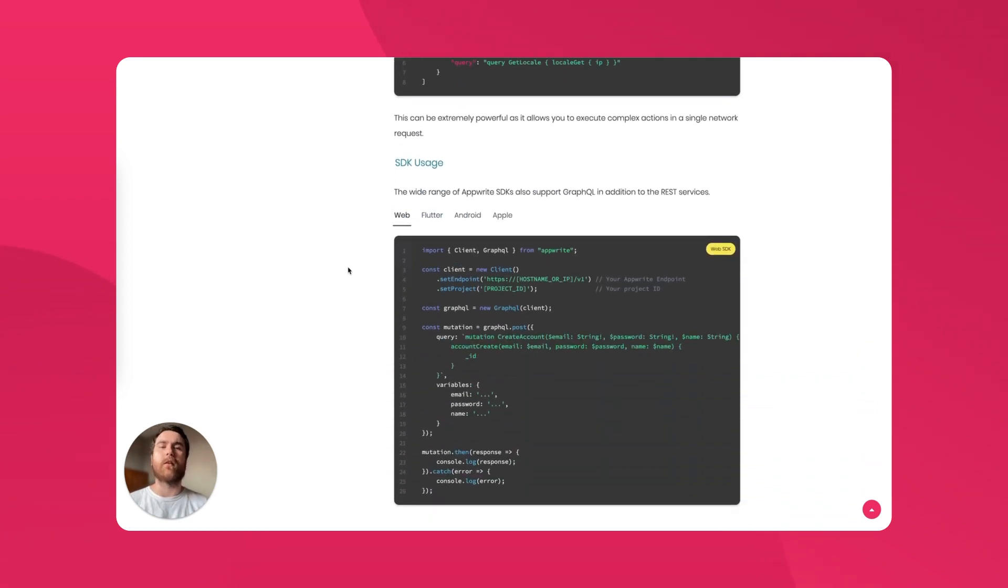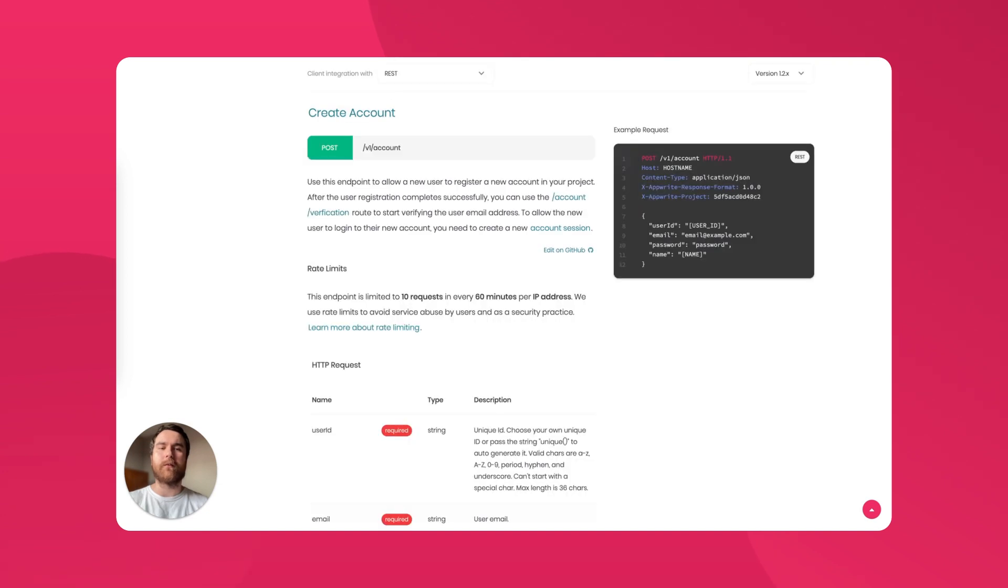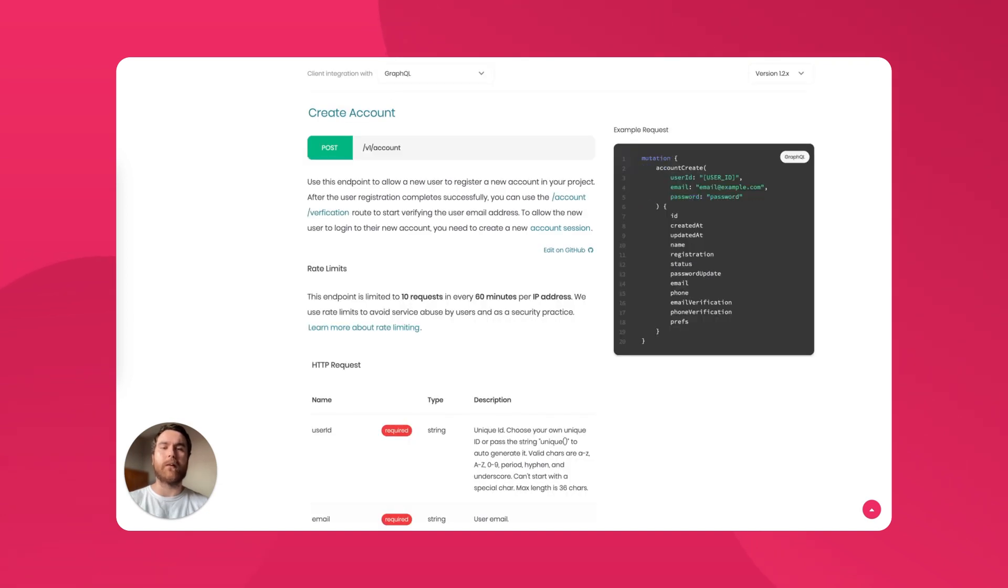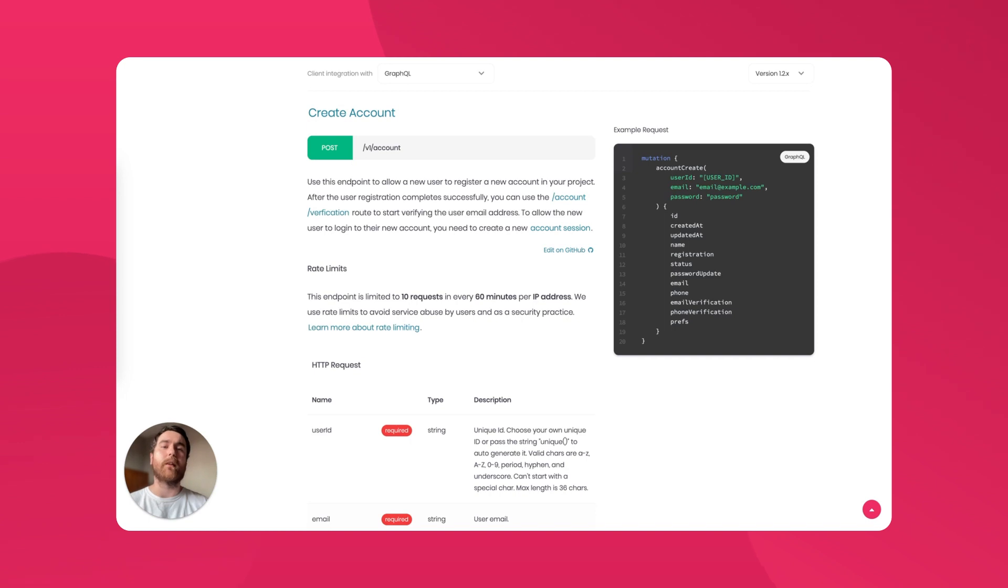To complement this, there are now examples for REST and GraphQL queries for all services, so it's easy to see how to use AppRite even if you're communicating directly over HTTP instead of via one of the many SDKs.